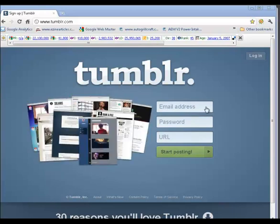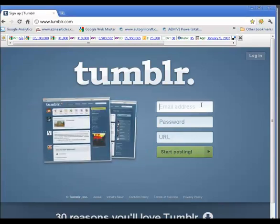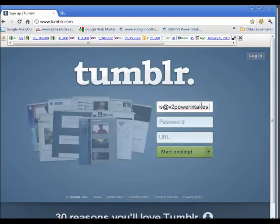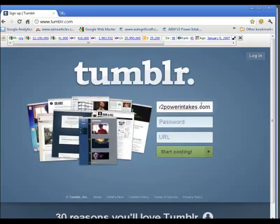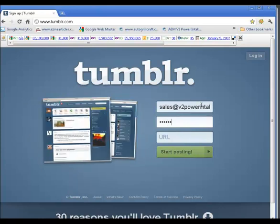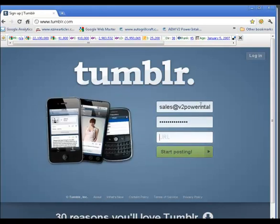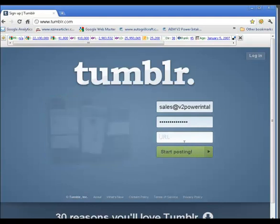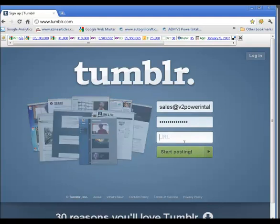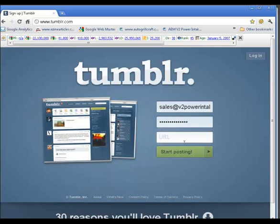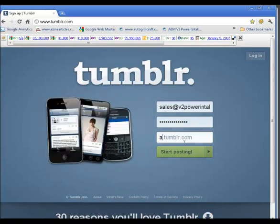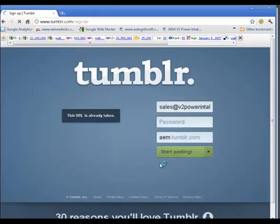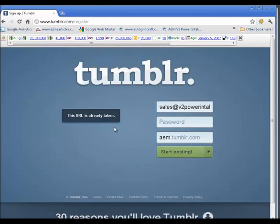Let's start out with an address of an existing account and we'll choose a password. Now the URL will be the name of your account dot tumblr dot com. For example, this particular account sells AEM products and if I put in AEM tumblr dot com and say start posting, I would get an error message that this URL is already taken.